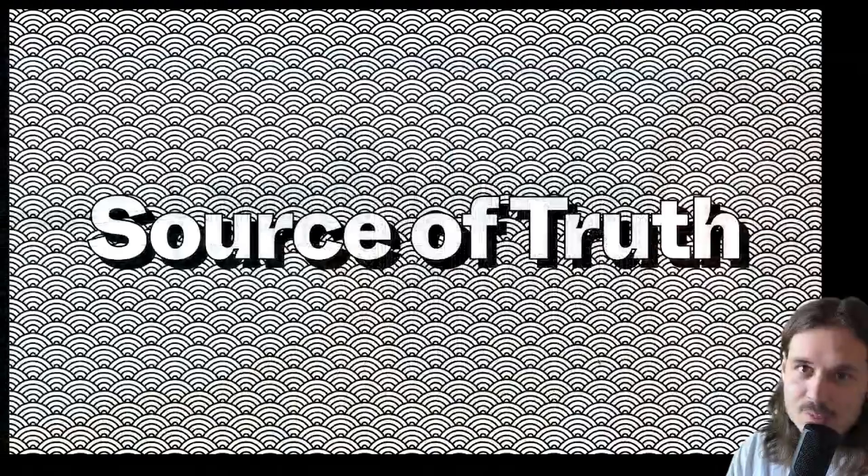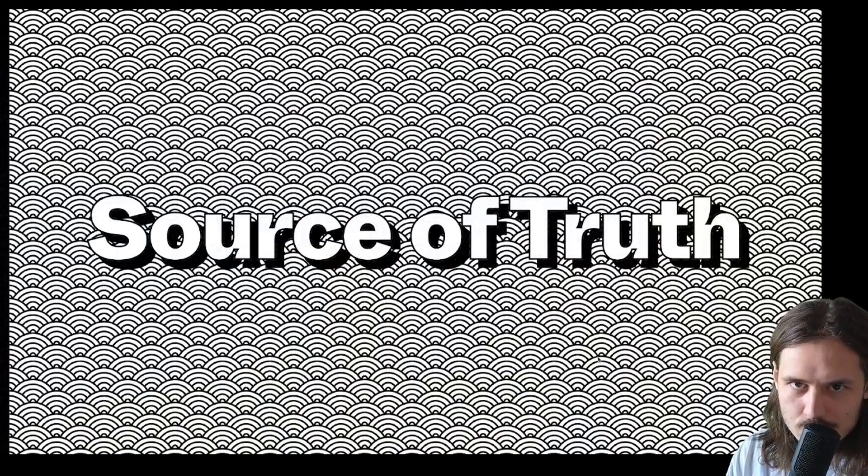Hey friends, I'm Jake, and today we're going to be tackling the hot topic that is source of truth.